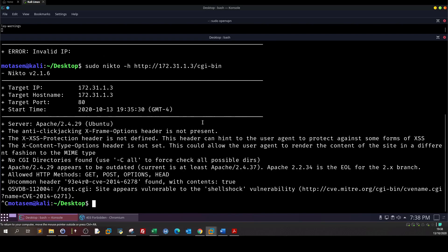As we can see the Nikto scan has finished and upon inspecting the results we see here that there is a directory that goes to a file test.cgi and the site appears vulnerable to the shell shock vulnerability.